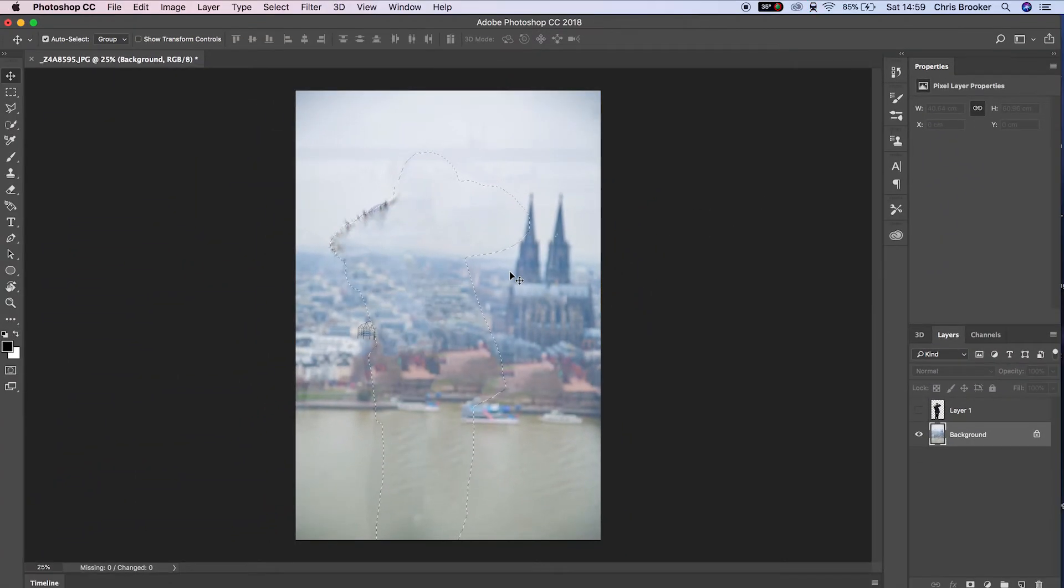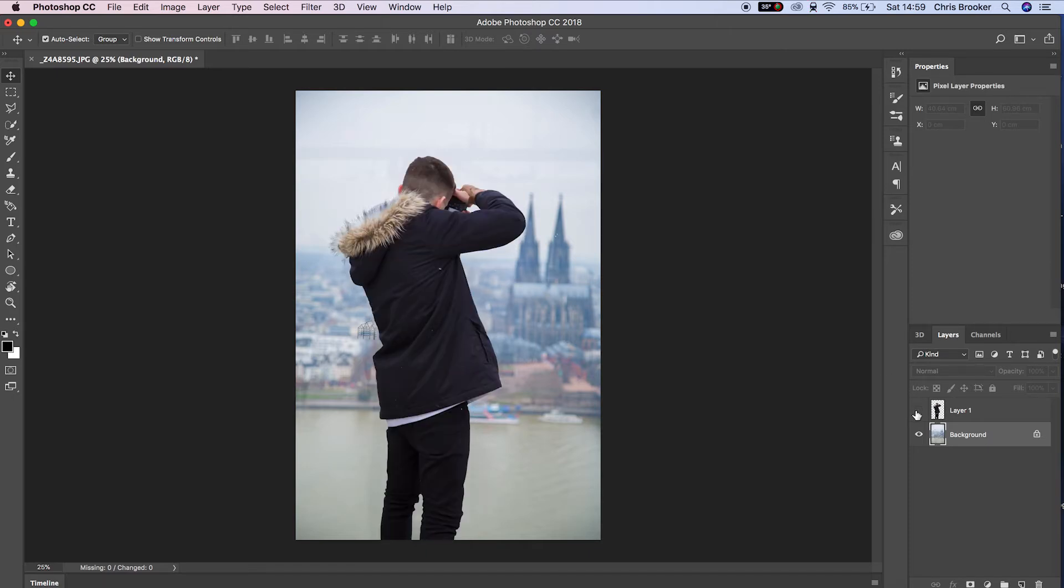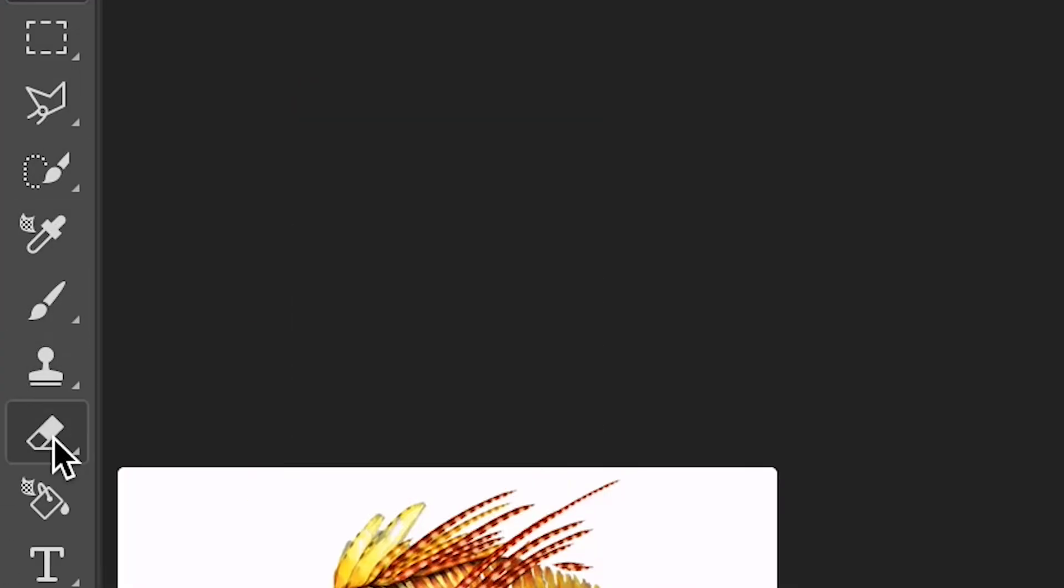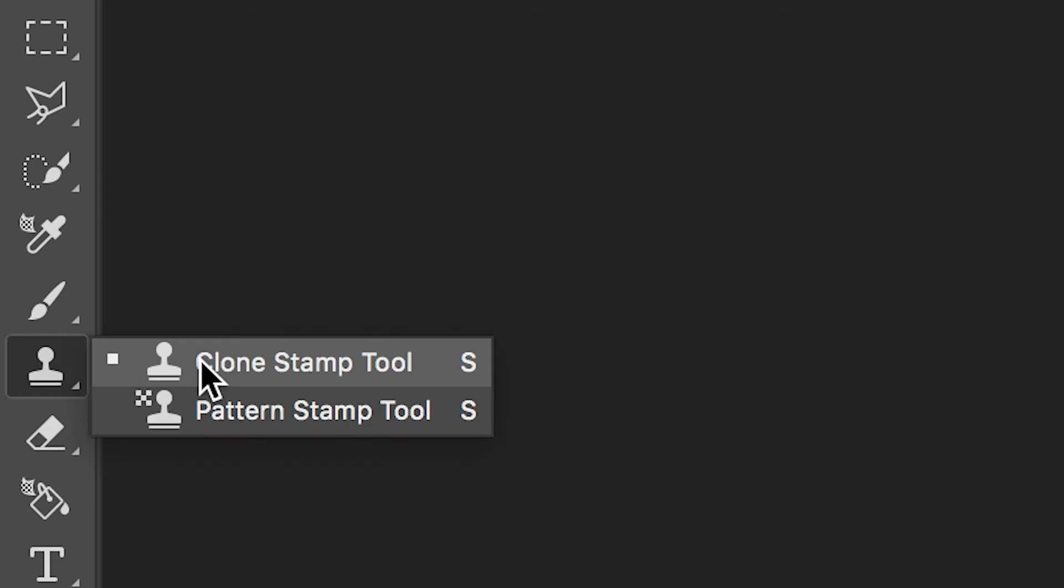The photographer has been removed from that photo. If we toggle that on and off, you can see we've got two different layers - one is the photographer and one is the background. We need to clean that up using the clone stamp tool.